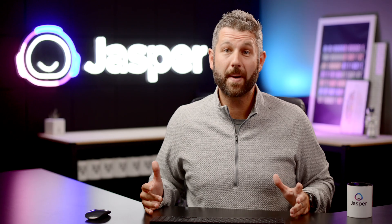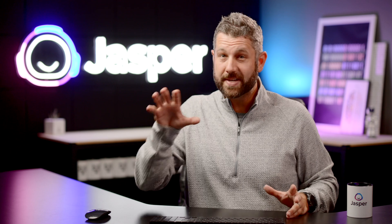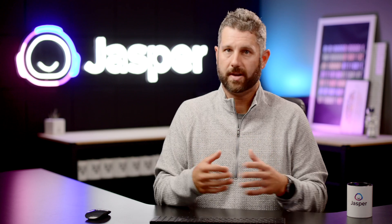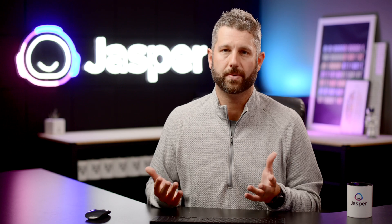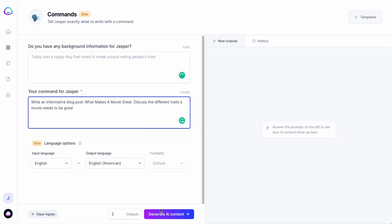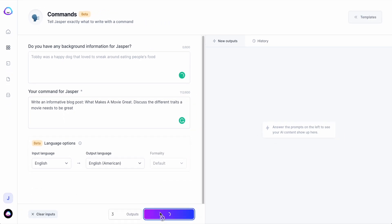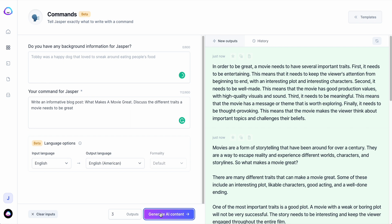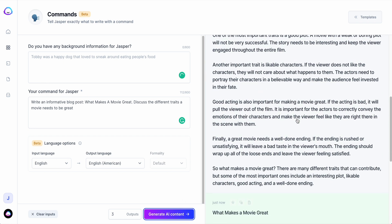Now imagine the possibilities. You can use this one template to jumpstart an entire blog post. Like this: write an informative blog post called "What Makes a Movie Great" and discuss the different traits a movie needs to be great. Look at this output — this is incredible. All of this is inside of one simple template.